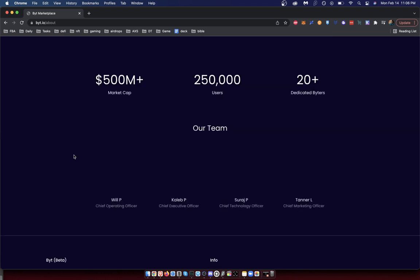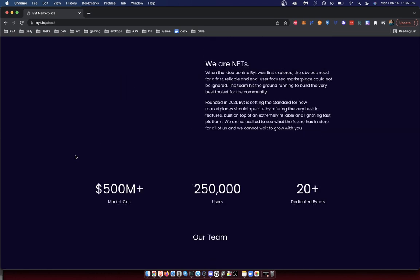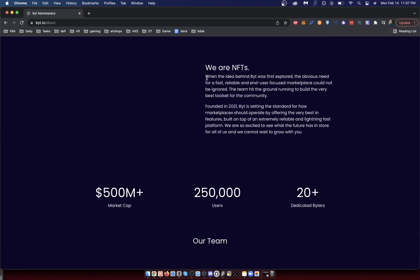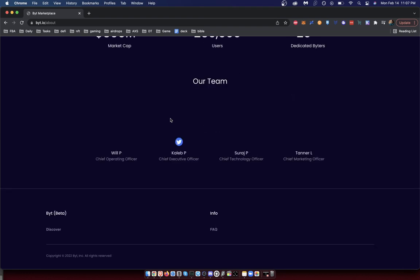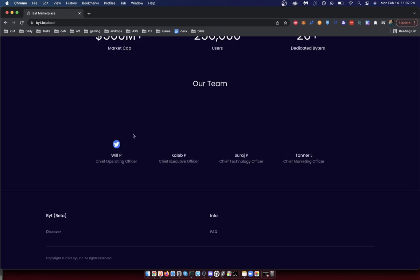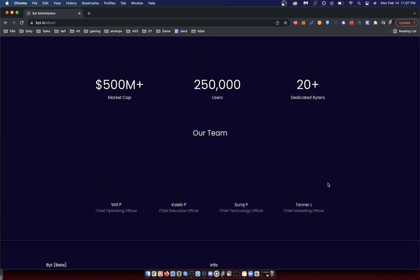You can see here that the idea behind Byte was first explored because the obvious need for fast, reliable, end-user-focused marketplaces could not be ignored. So the team built this from the ground up and they started in 2021. You can see the team here: Will P, Caleb, Suraj, and Tanner.